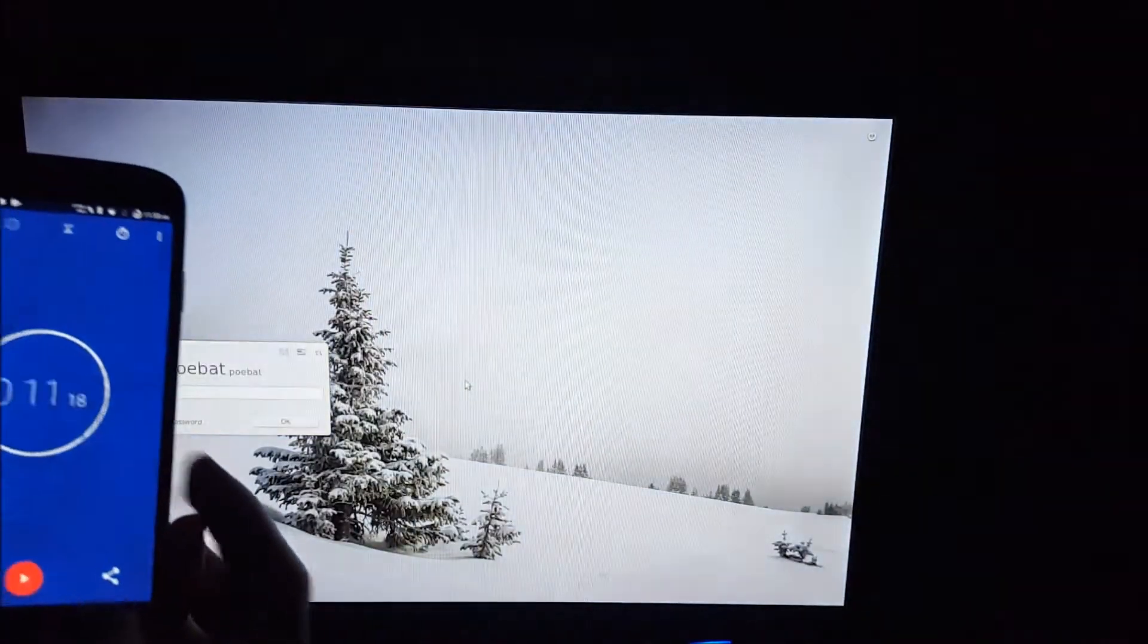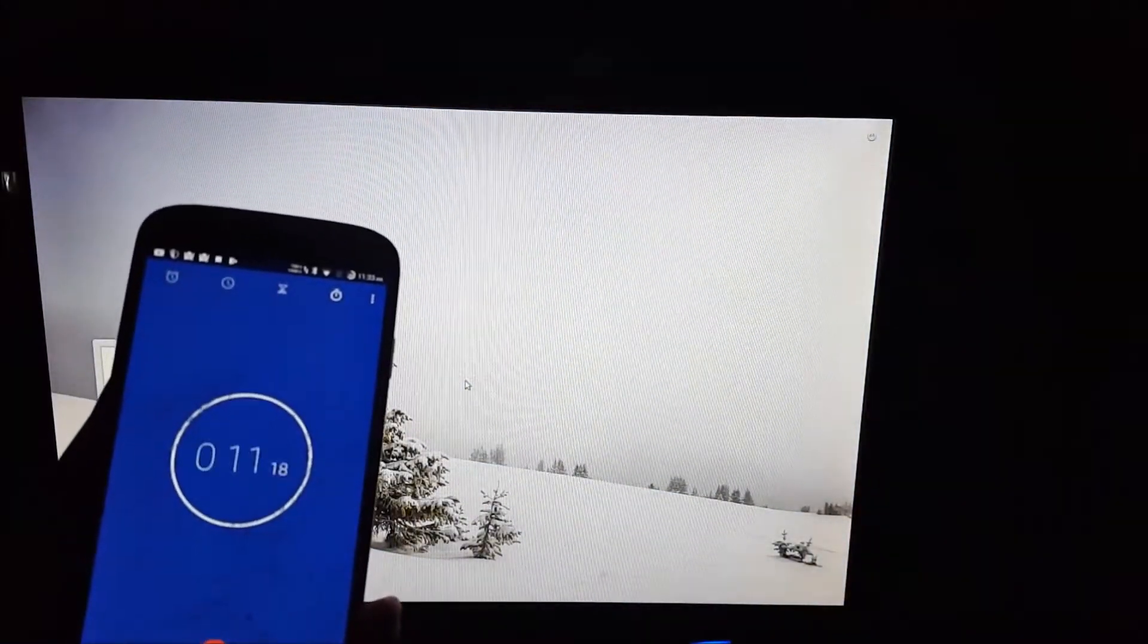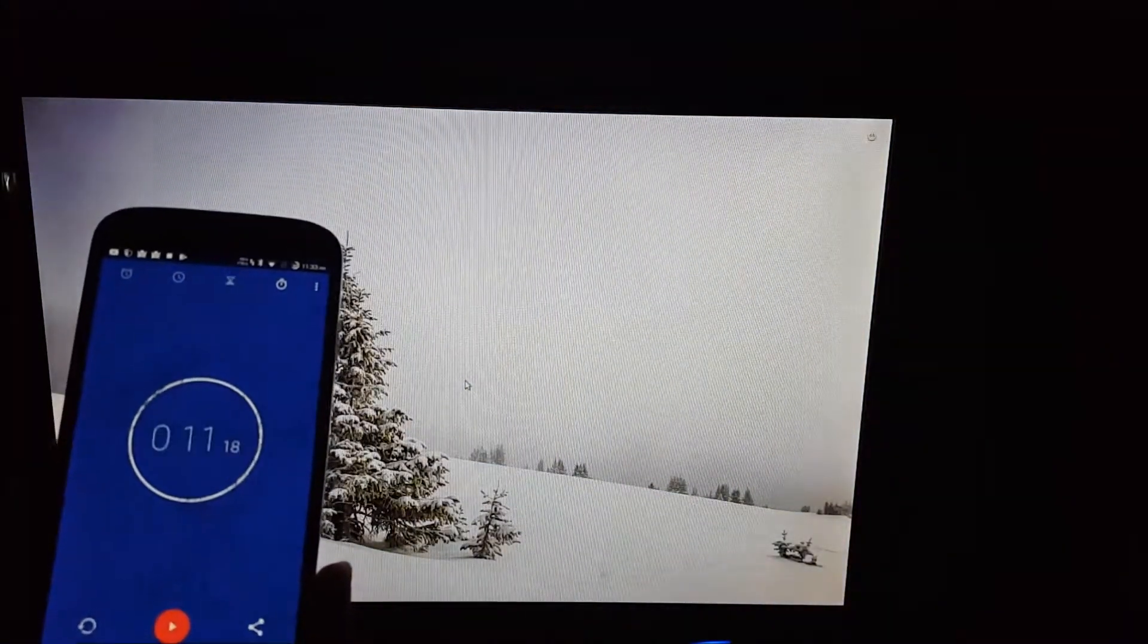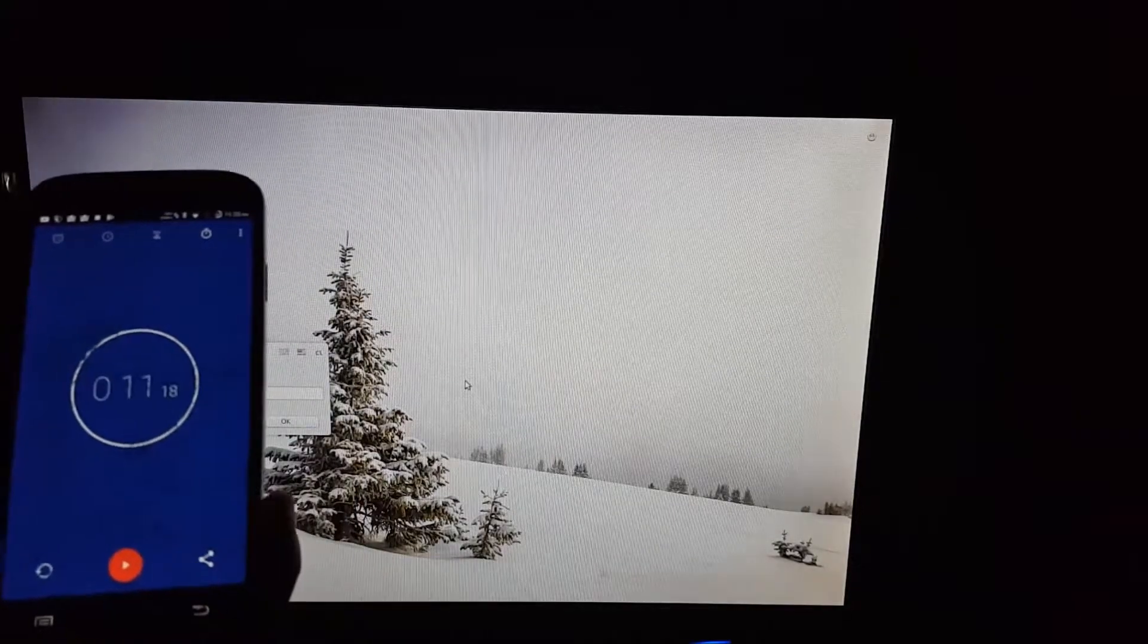It took about 11 seconds to go from the bootloader to the login screen.